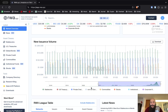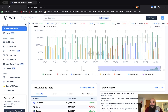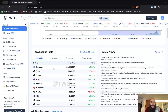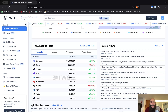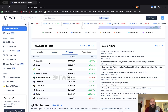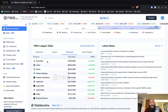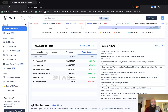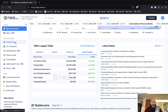You can expand the time frame to get more information on a wider time scale. You can see the most popular networks, the top issuers, and the top protocols. Securitize is the entity through which BlackRock tokenizes its US treasuries — the BUIDL fund.